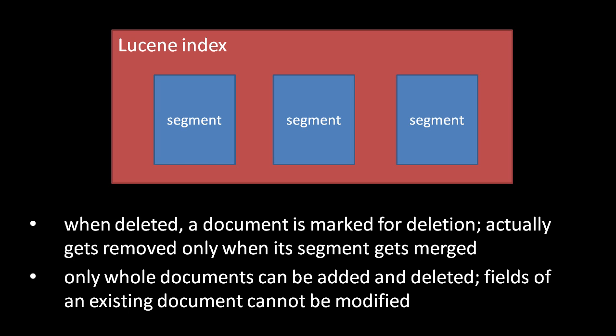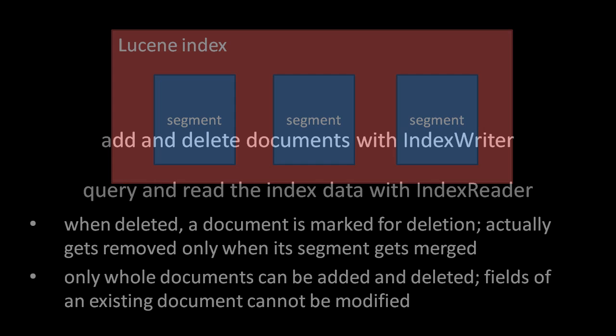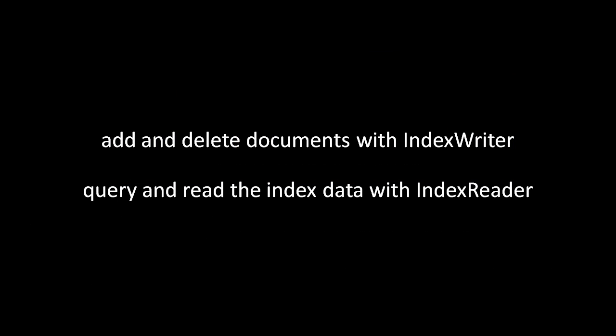Now that we've covered the basic capabilities and structure of a Lucene index, let's look at how to use the Lucene API. To create and modify a Lucene index, we use the IndexWriter class. And to query a Lucene index, we use the IndexReader class.